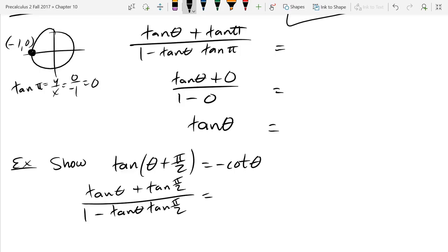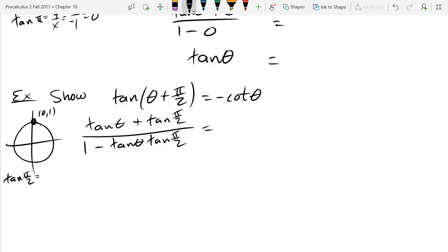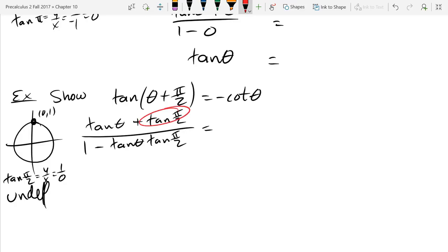What is the problem? Tan(pi/2) is undefined — pi over 2 is the top of the circle at (0, 1), and tangent is y over x, so x being zero means it's undefined. Two things in the formula are undefined, so that fraction doesn't mean anything. When the first thing you try doesn't work, the next strategy is: write in terms of sine and cosine.